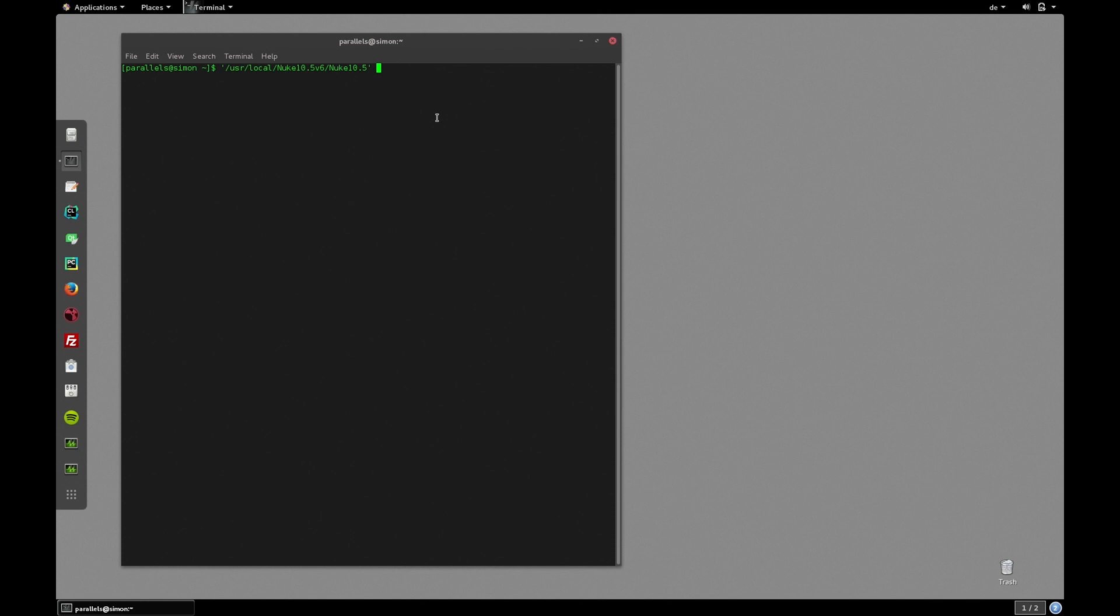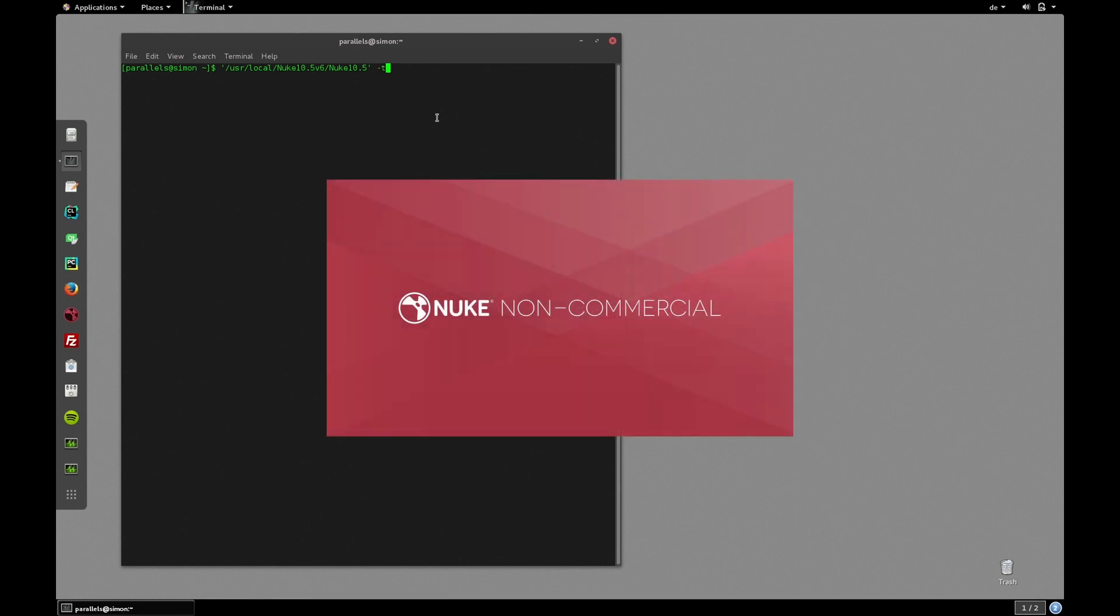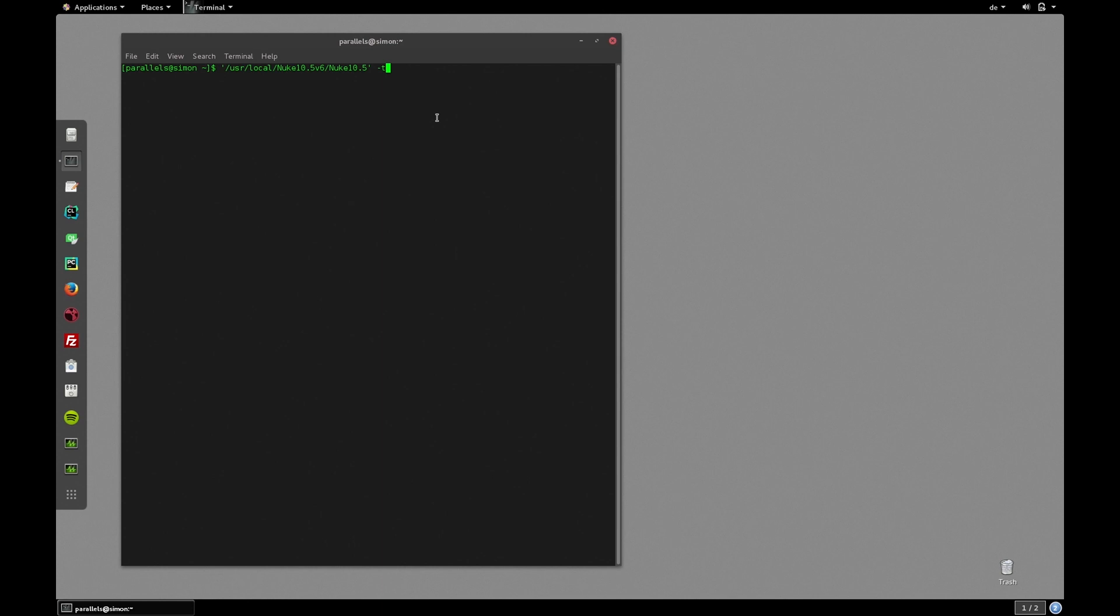Now Nuke provides multiple command line attributes that we can set. The one that we're interested in is the -t flag, so we write -t in our terminal. Now as I already mentioned this doesn't work with the non-commercial version. You would need a full license to run Nuke in terminal mode.